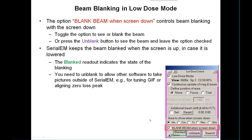Controlling the beam blanking is very important in low dose. The option here, blank beam when screen is down, controls whether the beam is blanked when the screen is down. If you do have the screen down, you can toggle this on and off to see the beam, or you can just press the unblank button and then it will be on until the next time you raise the screen. The option will still stay checked to keep the beam off if you lower the screen again. SerialEM also keeps the beam blank when the screen is up in case it gets lowered, because it can't anticipate fast enough that it needs to blank the beam when the screen is lowered.